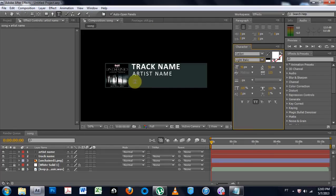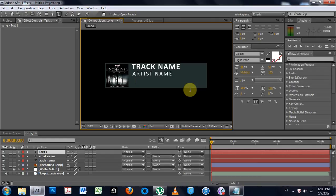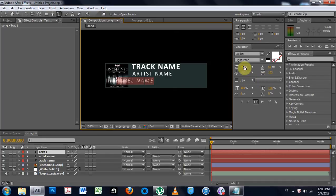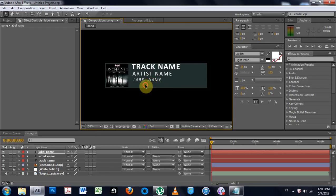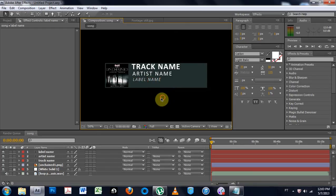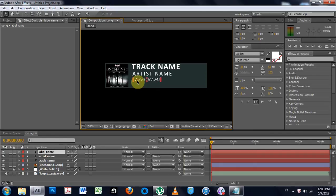And I'm going to put the label name, because we need to give props to the label. Label name. Highlight. Bring the font size down. Bring it over. That's pretty sweet.